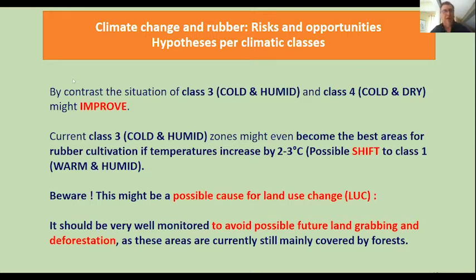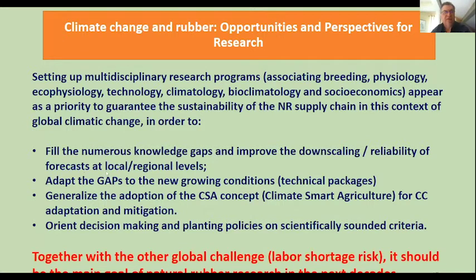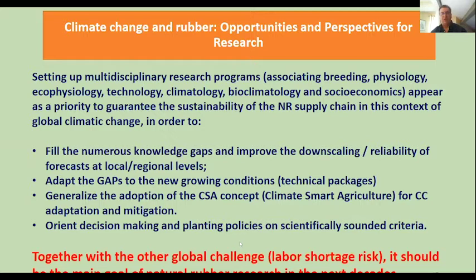In conclusion, setting up multidisciplinary research programs — associating breeding, physiology, ecophysiology, technology, climatology, bioclimatology, and socioeconomics — appears as a priority to guarantee the sustainability of the natural rubber supply chain in this context of global climate change. This is needed to fill numerous knowledge gaps, improve downscaling reliability of forecasts at local and regional levels, adapt GAPs to new growing conditions, and generalize adoption of the climate-smart agriculture concept. Together with the global challenge of labor shortage, this should be the absolute priority for all agronomy and physiology research programs for rubber in the next decades. Thank you.